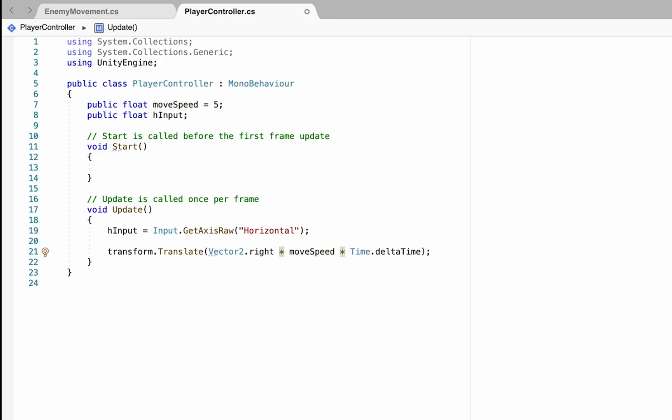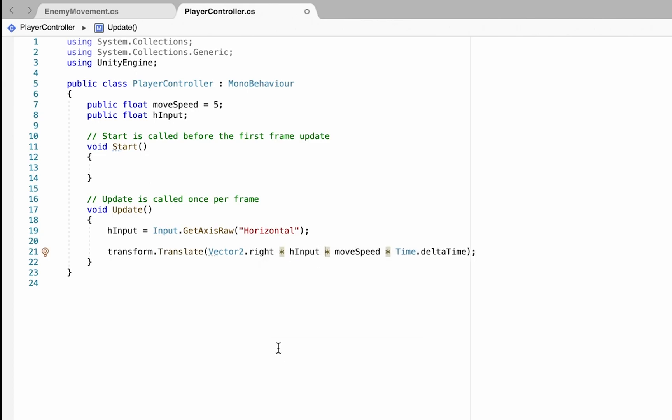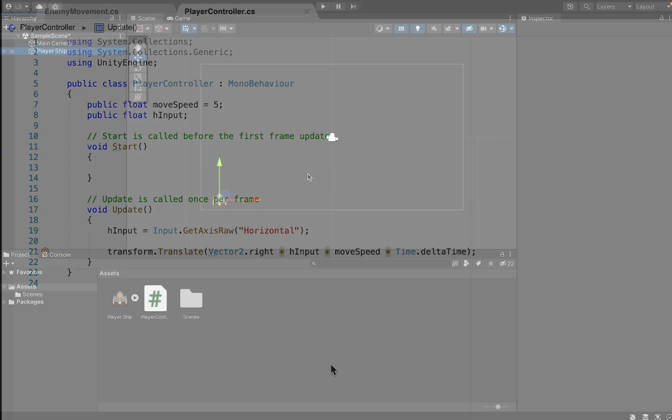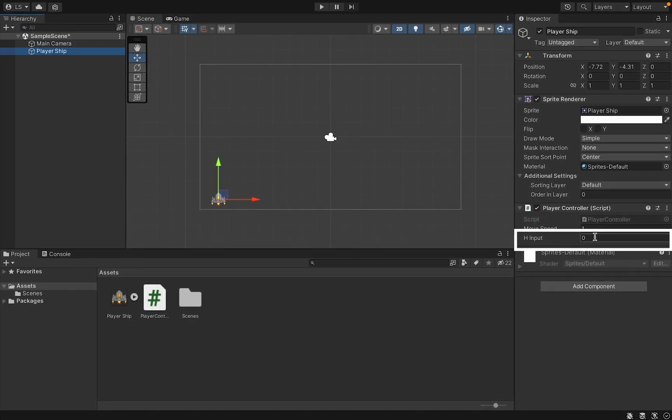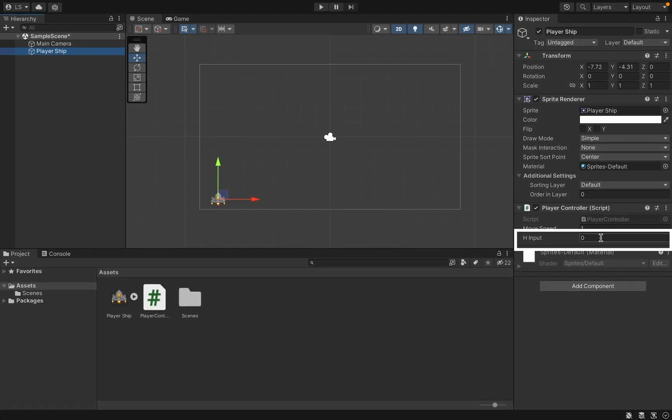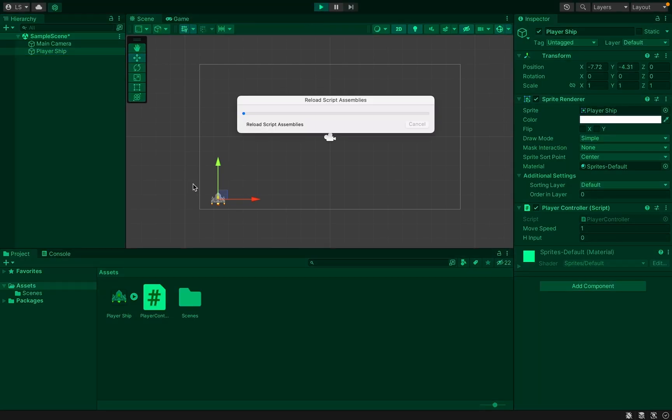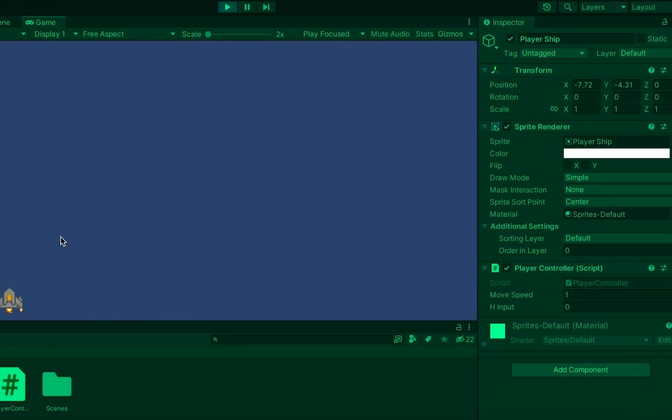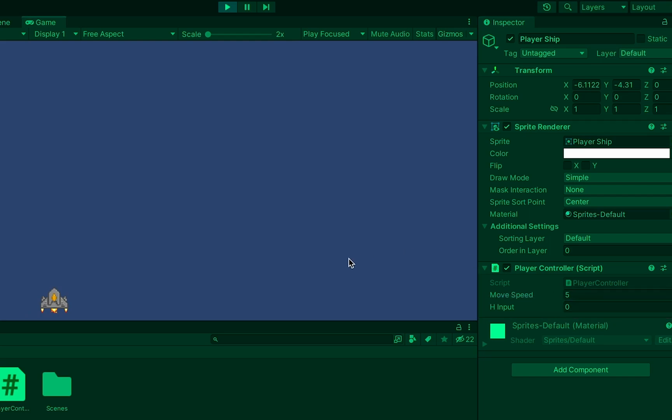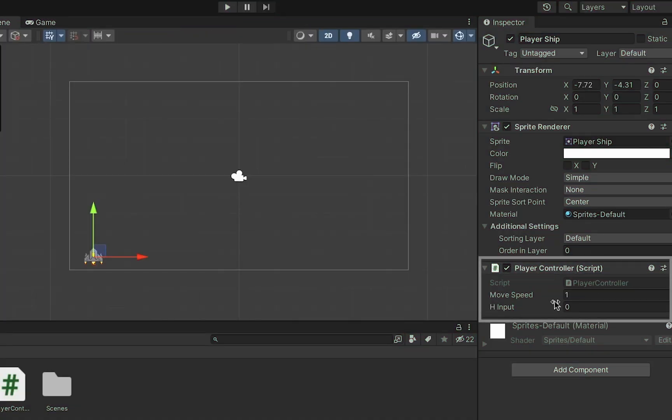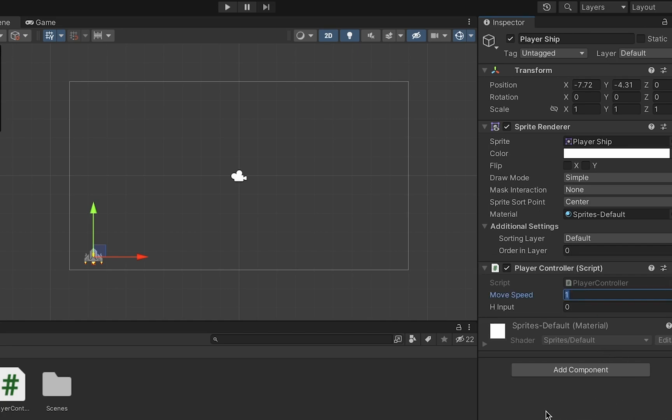Because I made it public we can now see that value here and that should change anytime we push the button in play mode. At first nothing's happening, but when I push right it moves right, left moves left. My hInput is changing depending on the button press. I'm going to up my speed to five and we've got a nice responsive movement. One thing you'll notice is when I leave play mode my movement speed resets back to one. Just any changes you make during play mode won't be saved, so you just have to save it here.